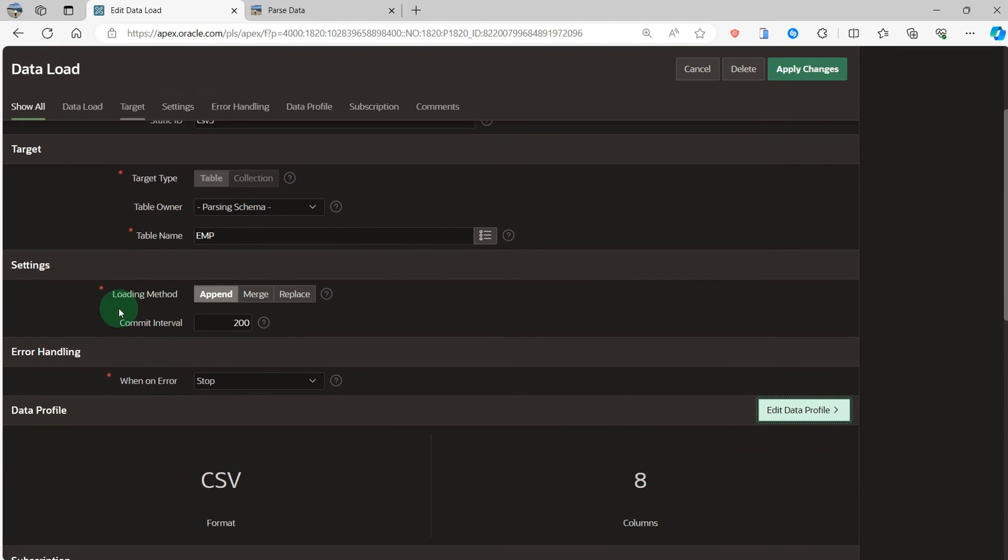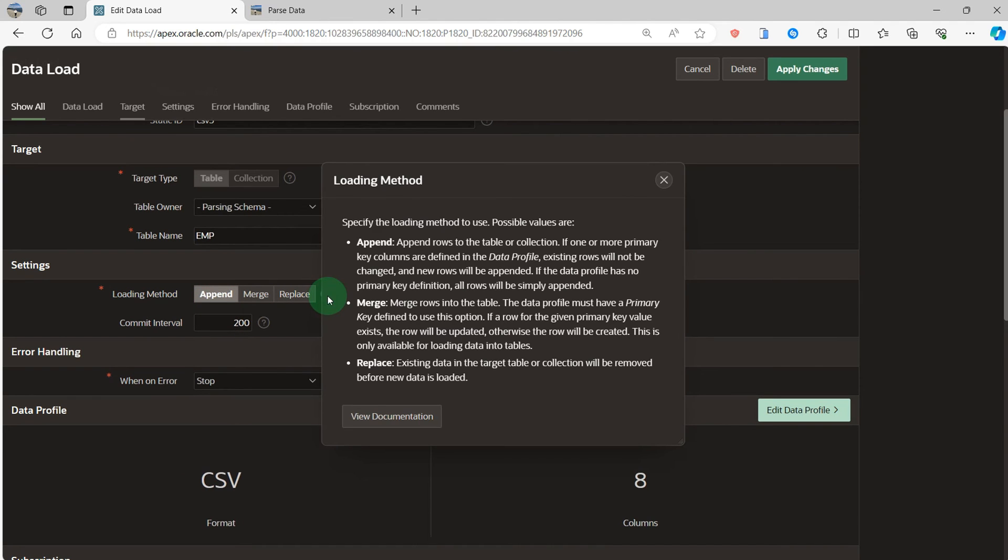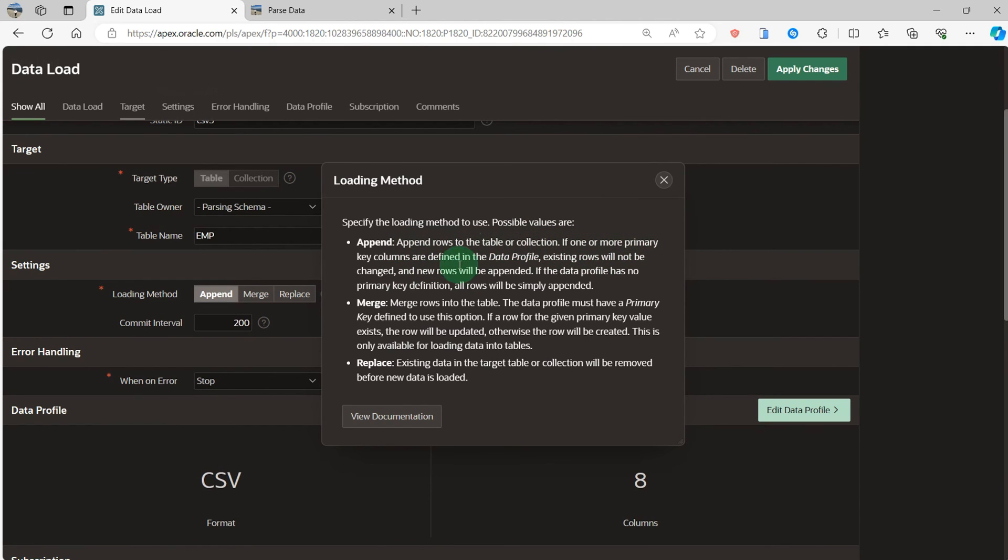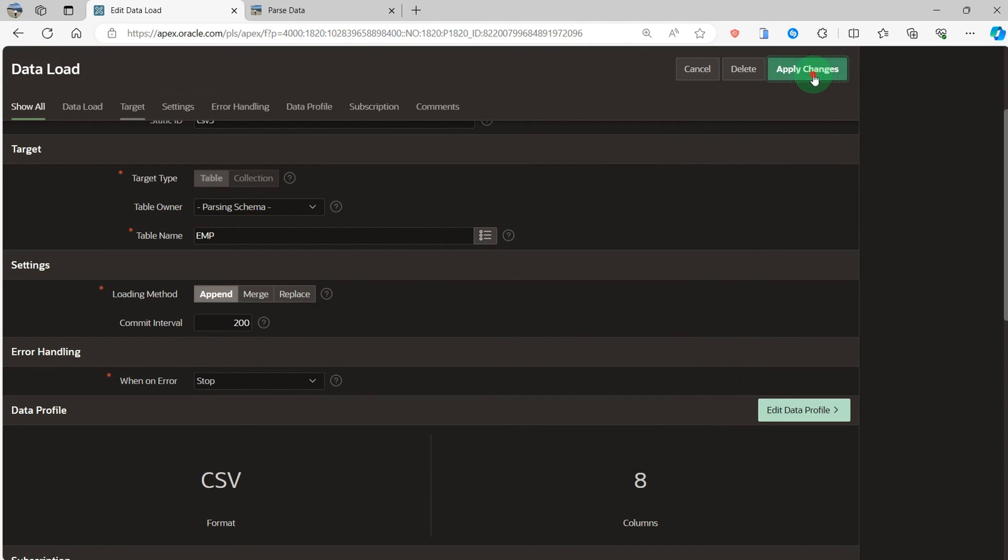You can see the loading method. I use append. You can see the explanation of append, merge, and replace. What do you want to use depends on the situation of the project. Here I use the append. Append rows to the table collection. If an amount of more public columns defined in the data block, existing rows will not change. A new row will be appended.